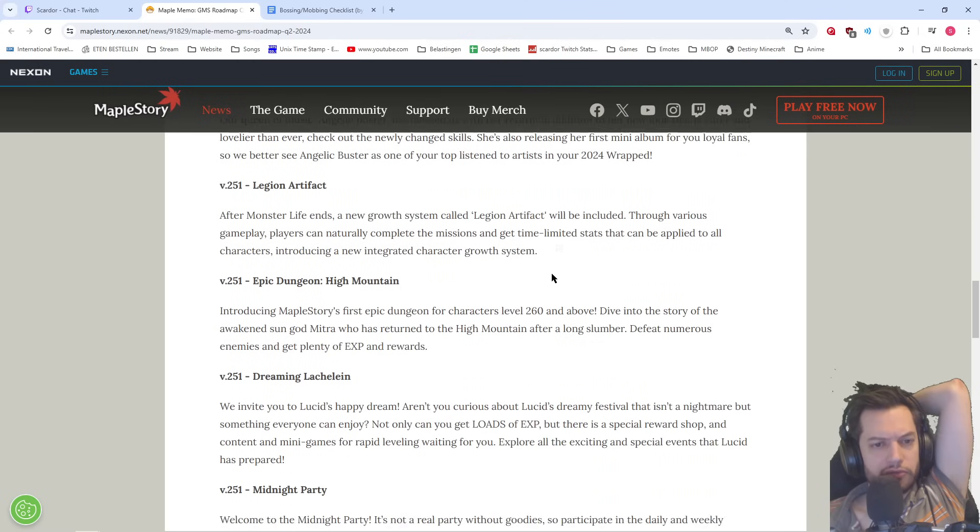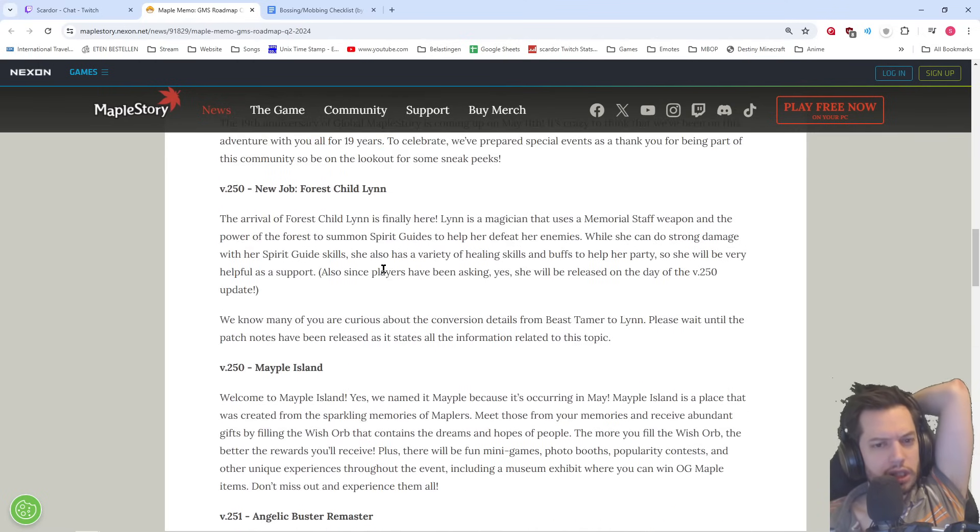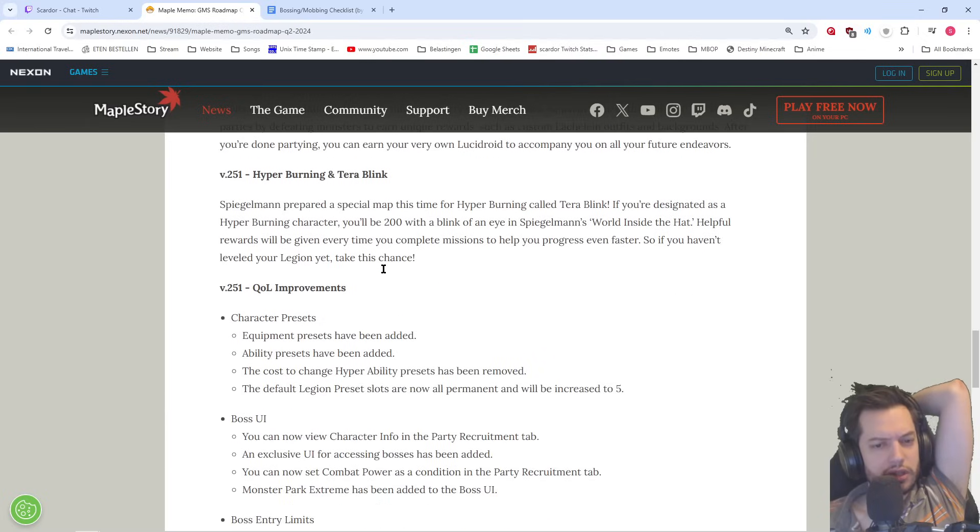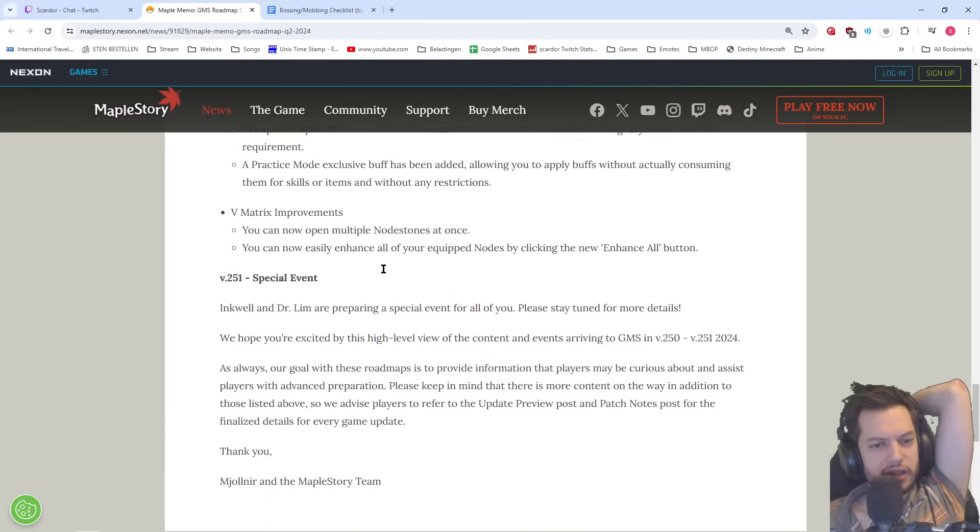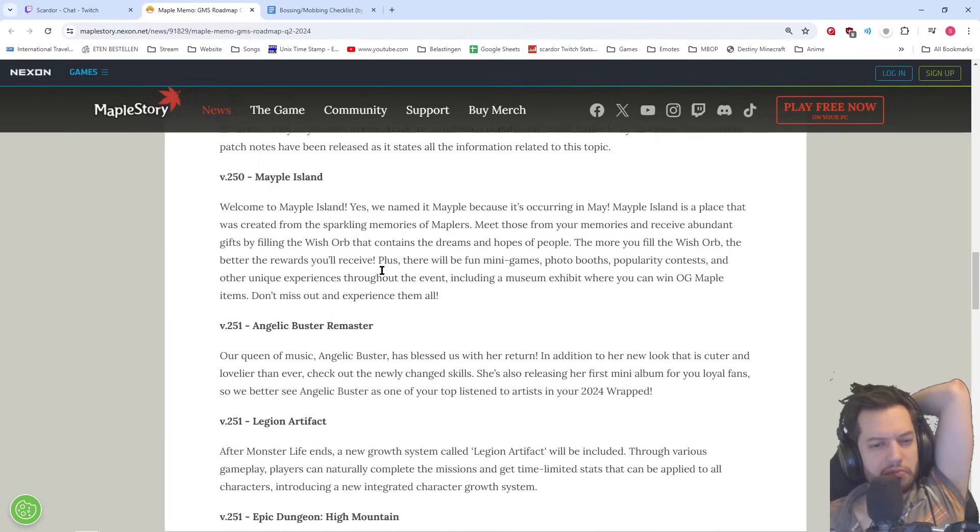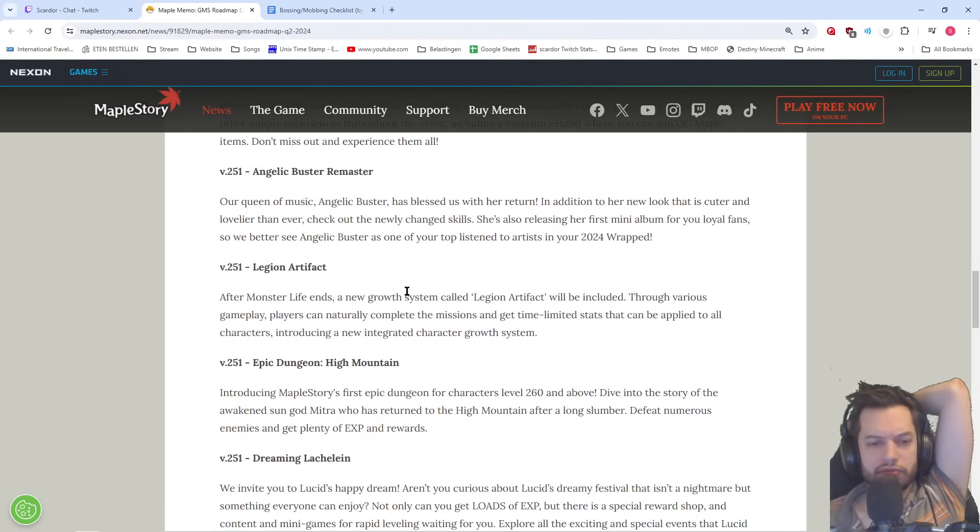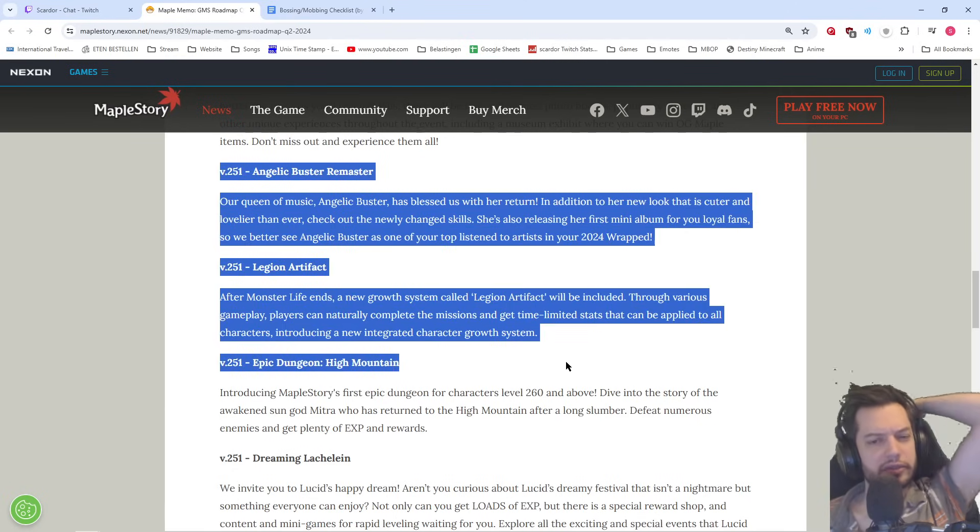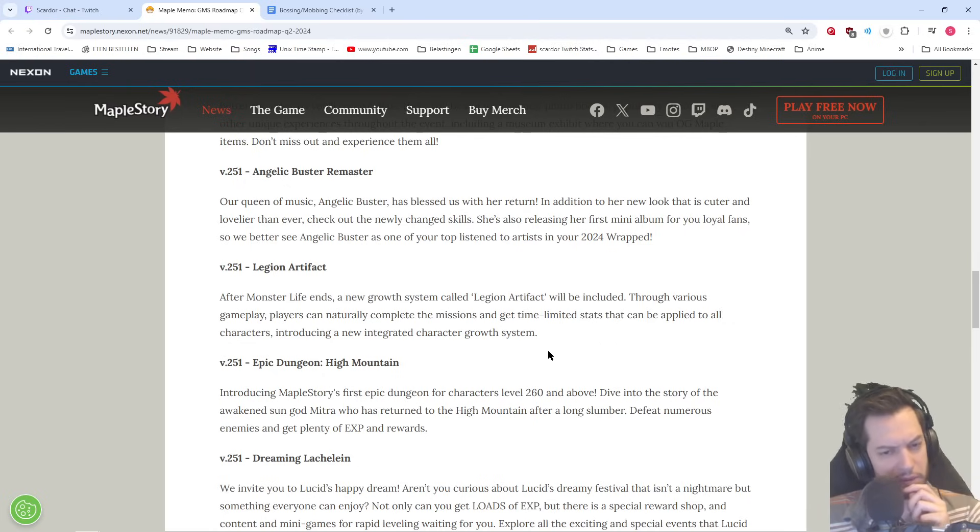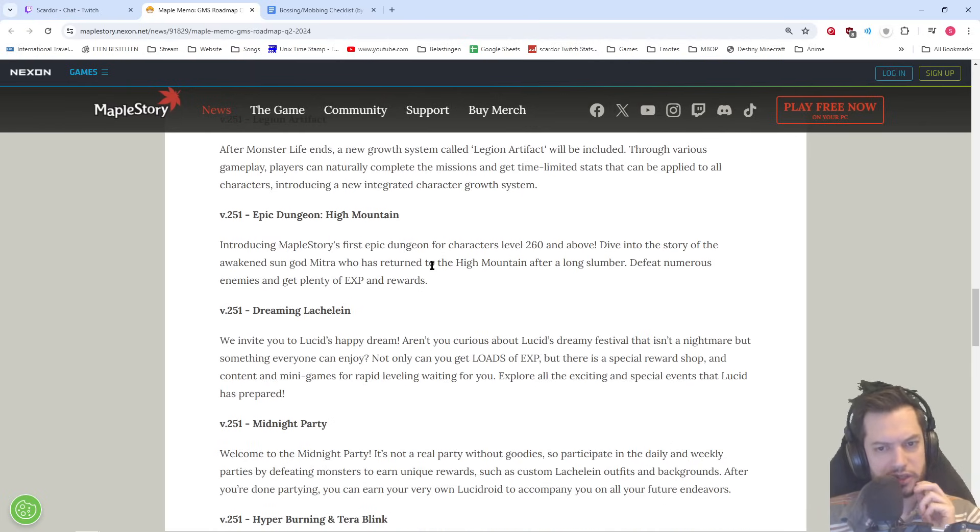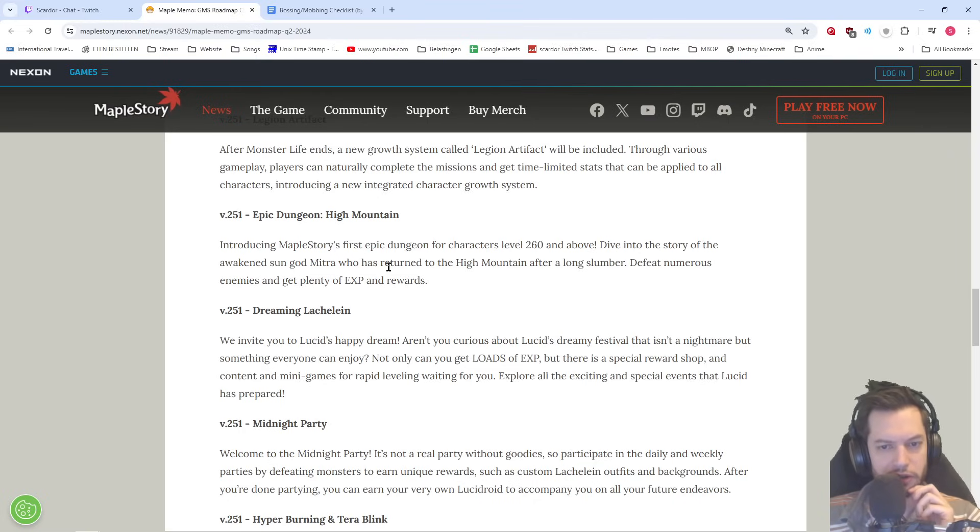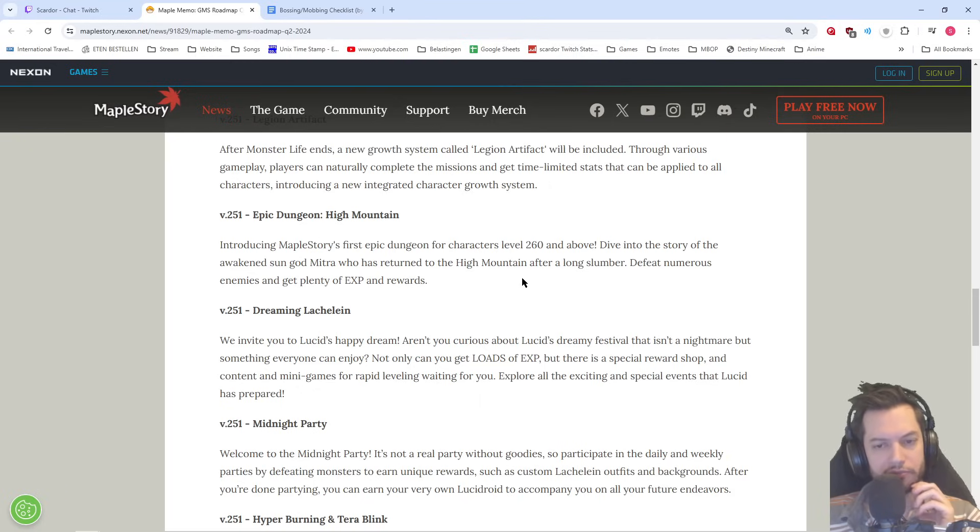Epic Legend High Mountain. So it's all going to be in version 251. Do I read this as that they're only going to do one patch? They typically do two patches in summer. There might be like a 251 point something and 251 point something. I don't think this is all going to be available immediately on the day of 251. So there will probably be more details with patch notes here, I'm guessing. Choosing Lipsaur's first epic dungeon for characters of 260 and above. Daven to the story of the awakened sun god Mitra was returned to the high mountain. Even though it says it's a dungeon though, it's solo. Would have been cool to be a party dungeon, but nope.